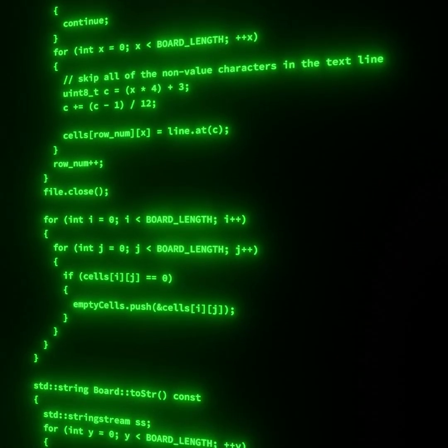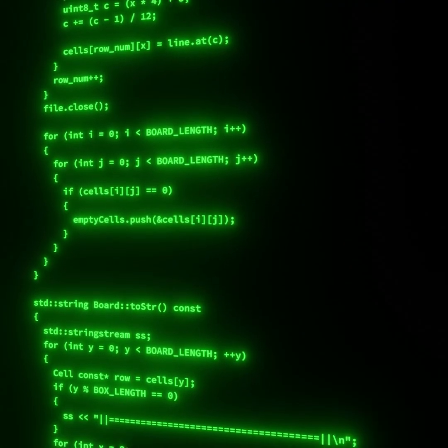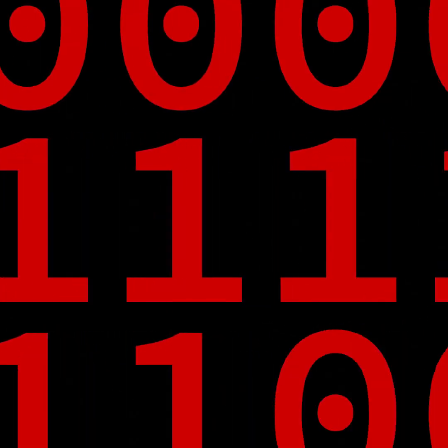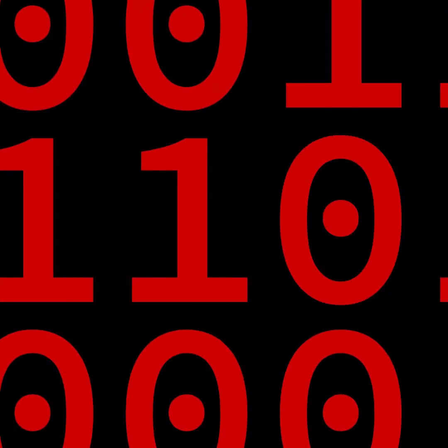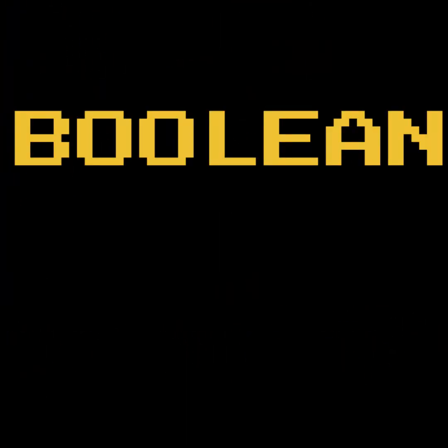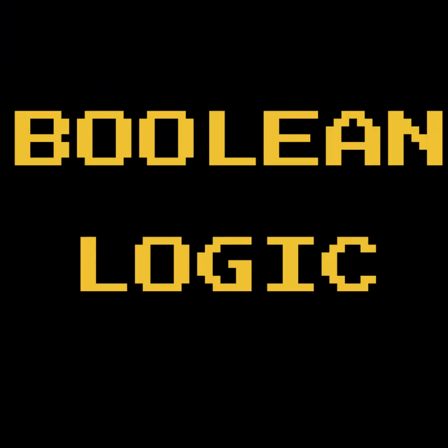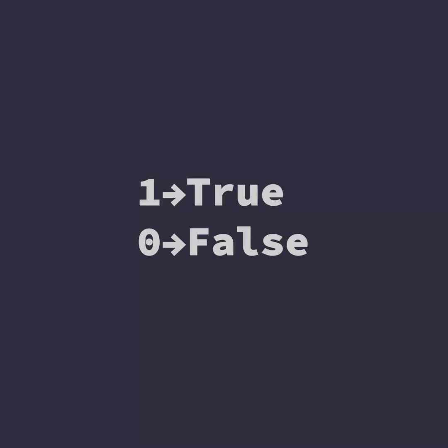You know code gets compiled down to zeros and ones. But how does the CPU make sense of all that binary? We first need to understand Boolean logic. In Boolean logic, we only ever have two values, true and false.